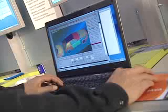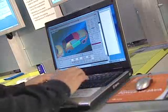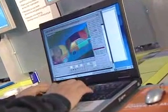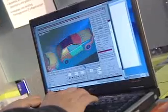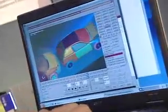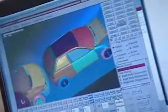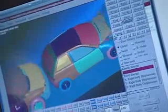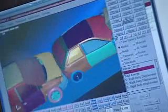We're also showing shared visualization software running on a laptop, which is providing a visualization of an MCAE simulation running back on a high-performance cluster in our lab in Menlo Park.